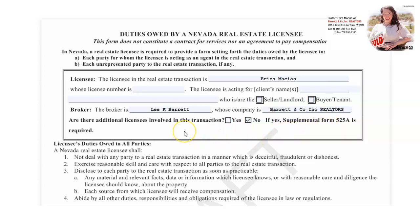In the event that there are other agents in the office who are going to be working on your file, there is a form they would have to fill out stating their name and license number, with your signature authorizing them to work on your file. Licensees' duties owed to all parties — a Nevada real estate licensee shall: one, not deal with any party to a real estate transaction in a manner which is deceitful, fraudulent, or dishonest.